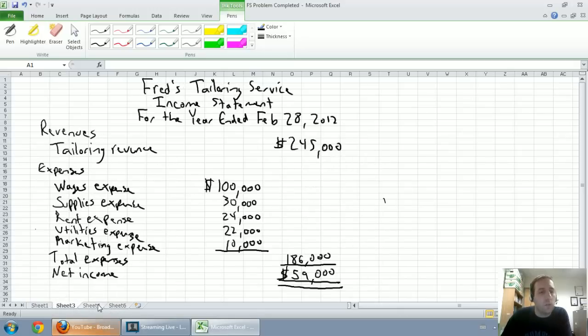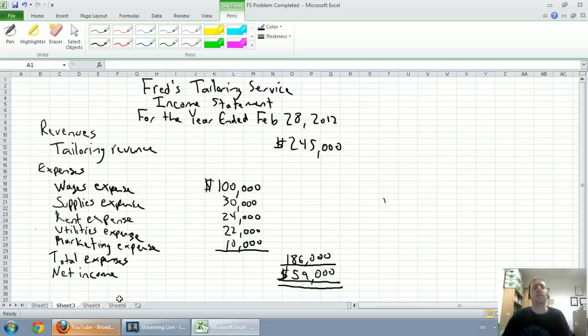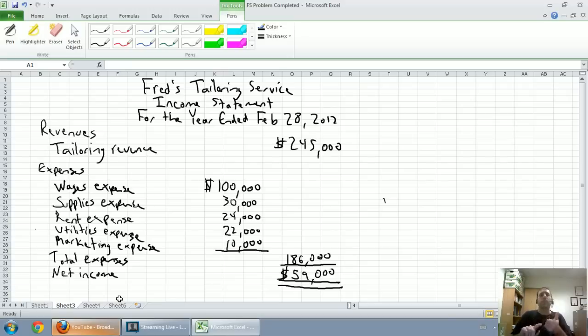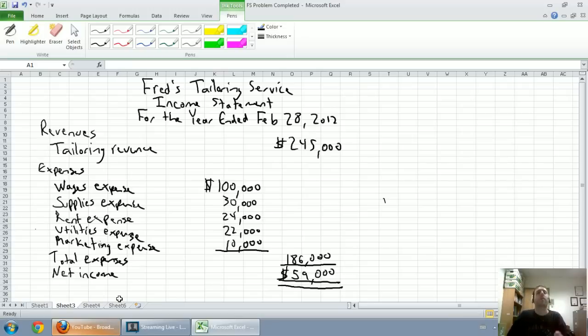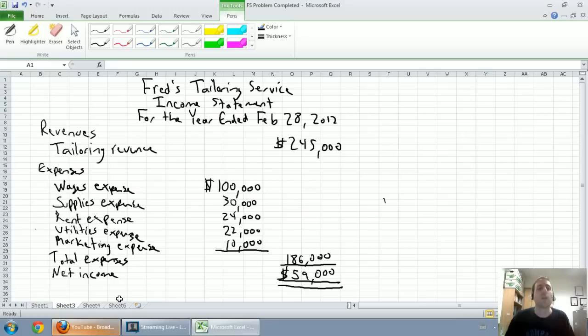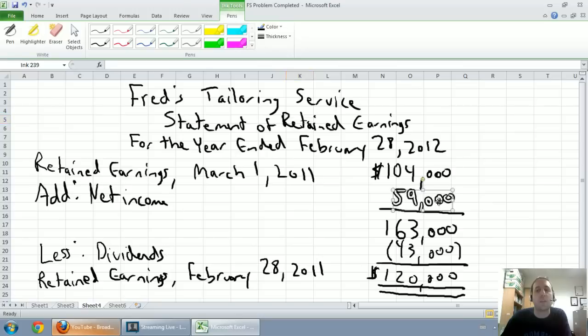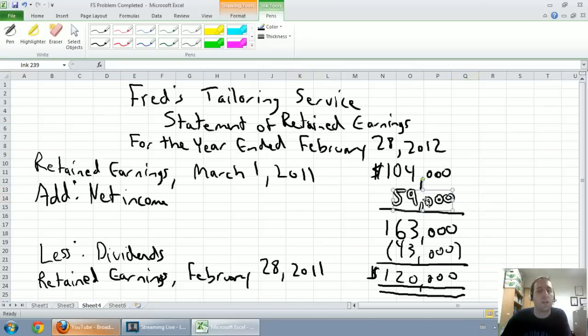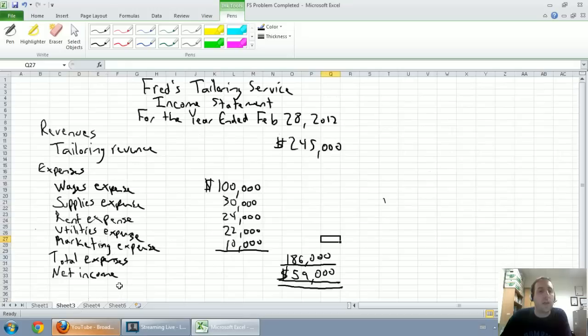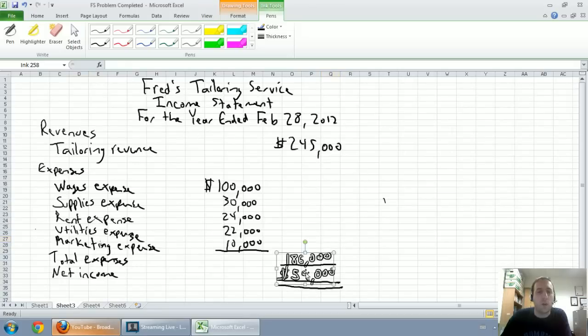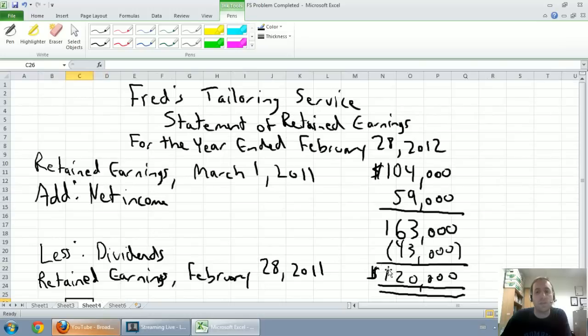A final note before I get on to the last question here was just how the statements work together. There's a reason we do the income statement first, the statement of retained earnings second, and the balance sheet last. We do the income statement first because we use net income. Now, remember, net income is the bottom line of our income statement. We can't prepare a statement of retained earnings if we don't have our net income. So, again,